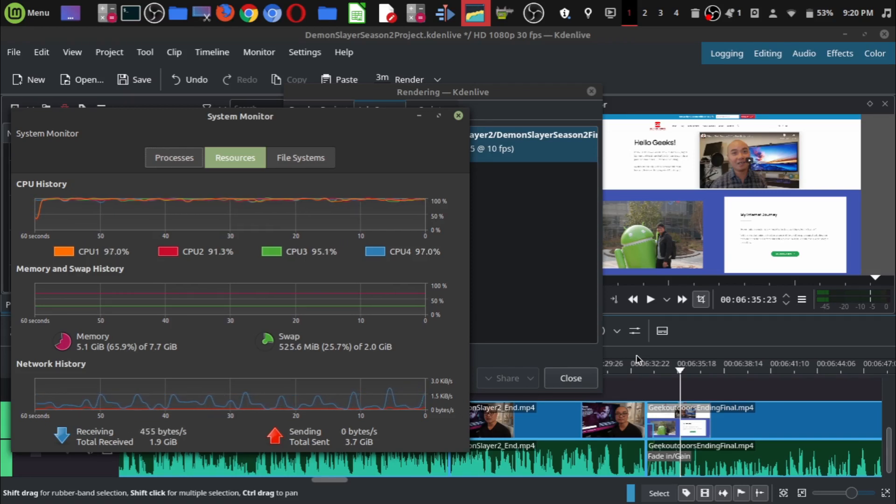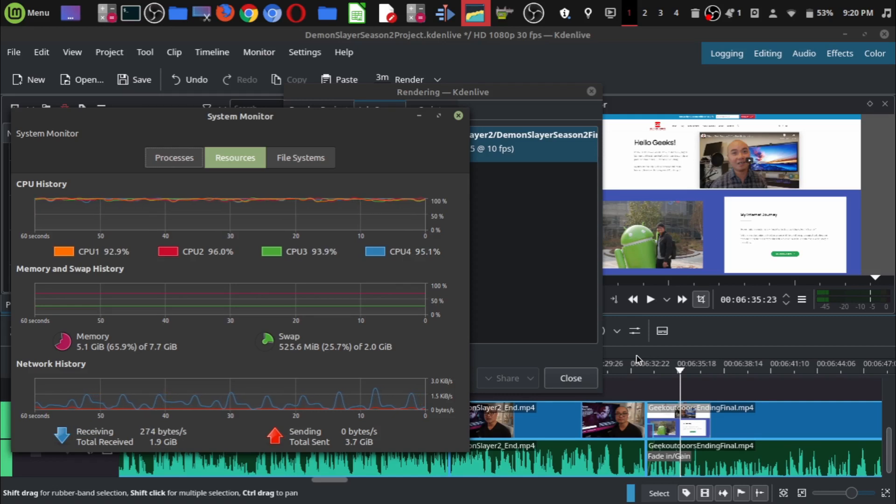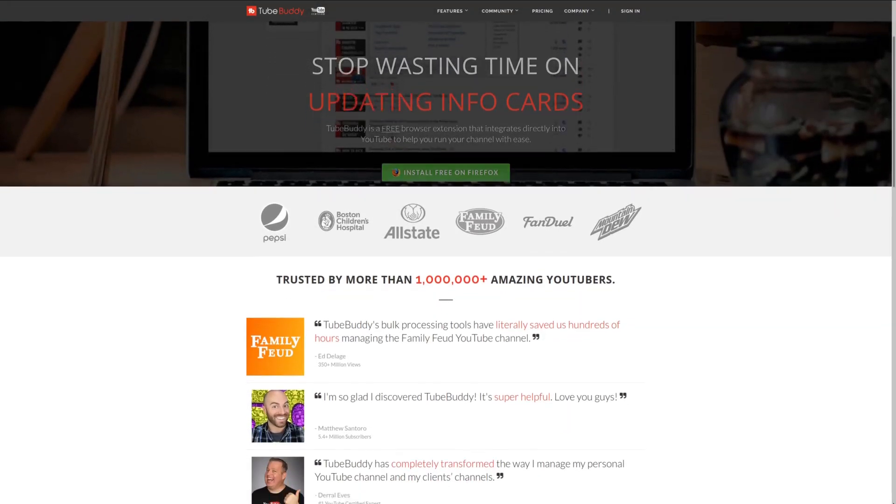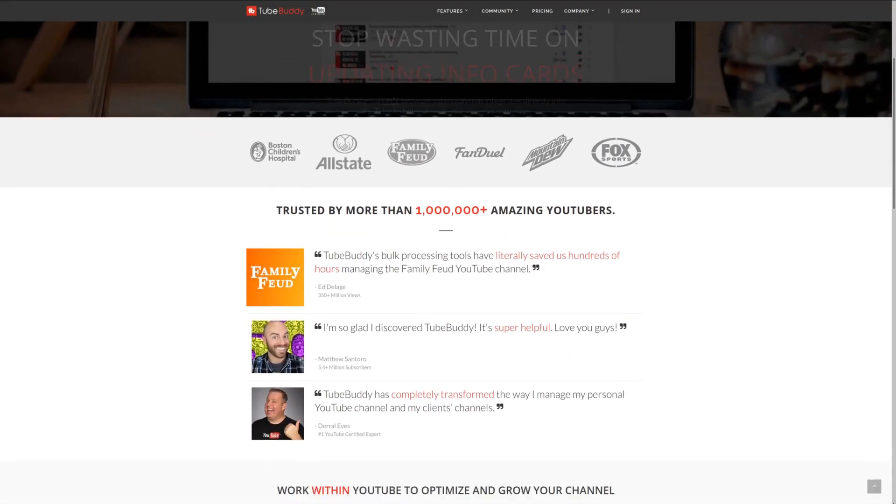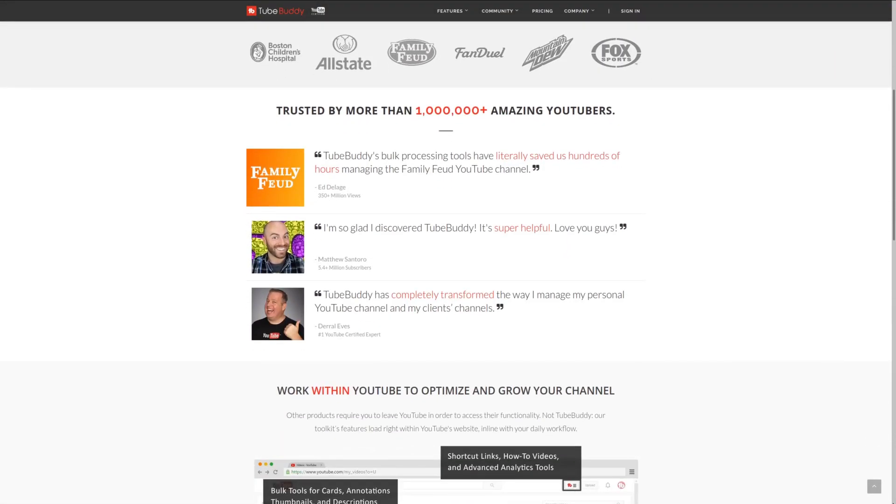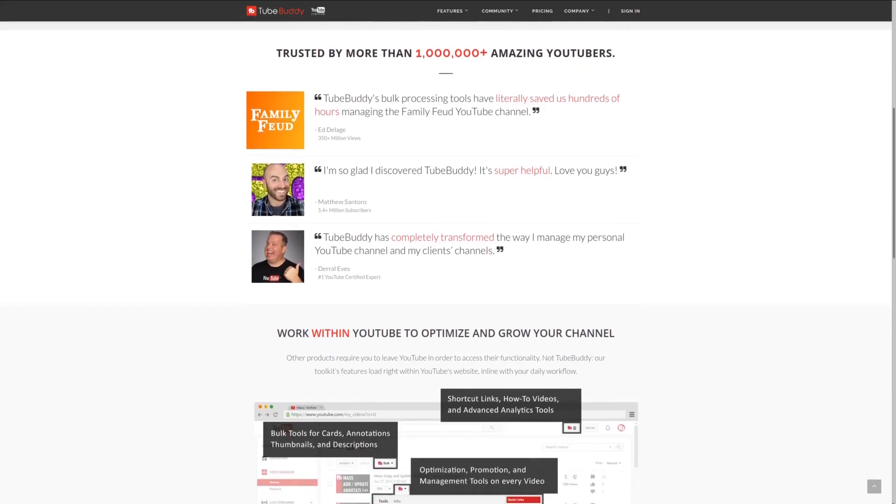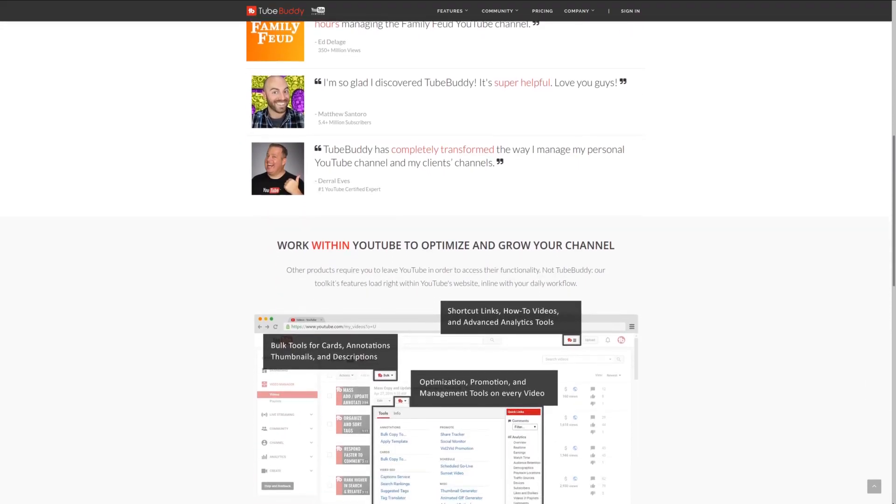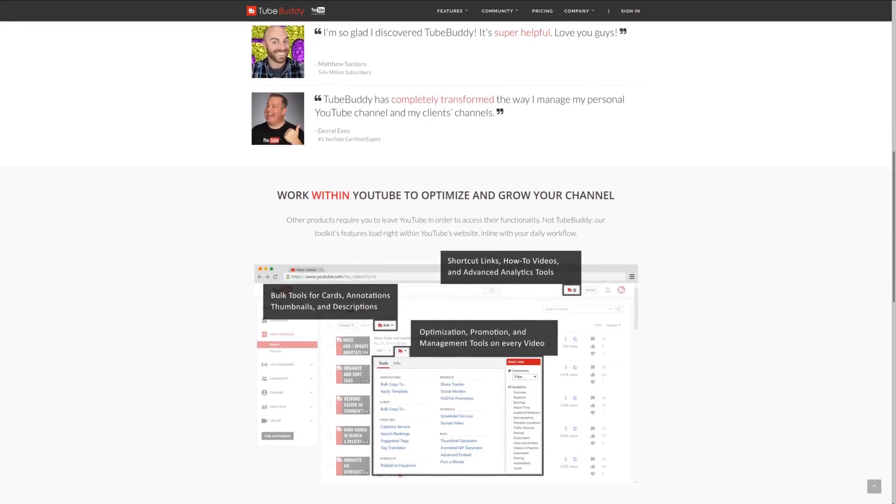As always, if you got value out of these videos, be sure to share, like, and subscribe. For serious YouTubers, check out TubeBuddy, the premier tool used at geekoutdoors.com. Get more done today by checking out the affiliate link in the description area below.